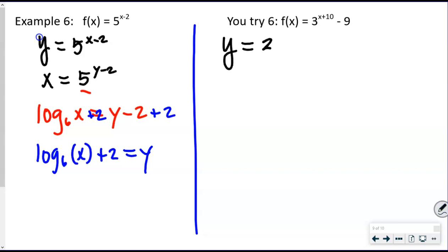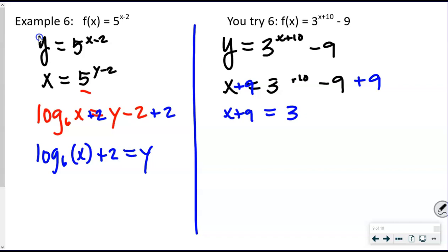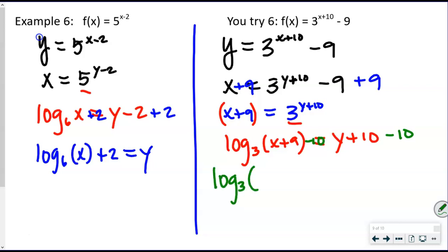Final U-try: y = 3^(x+10) − 9. Swap x and y: x = 3^(y+10) − 9. Add 9 to both sides: x + 9 = 3^(y+10). Write in logarithmic form: log base 3 of (x + 9) = y + 10. All of (x + 9) goes inside the logarithm since it was the entire other side of the equal sign. Subtract 10 from both sides: y = log base 3 of (x + 9) − 10.